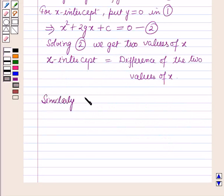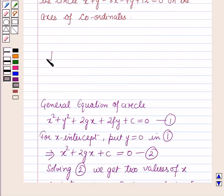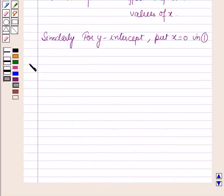Similarly, we can find the y-intercept by putting x is equal to 0 in equation 1. So this result will work out as a key idea for solving this question, and now we will start with the solution.